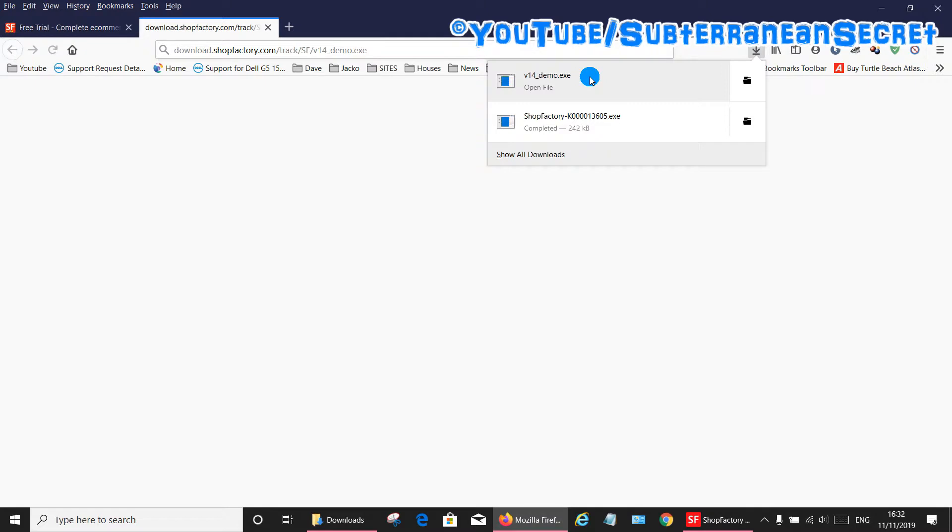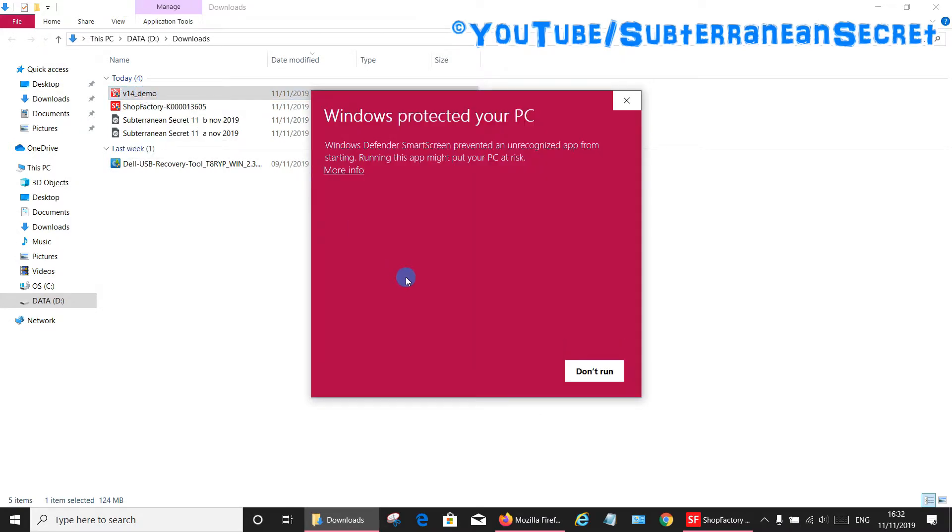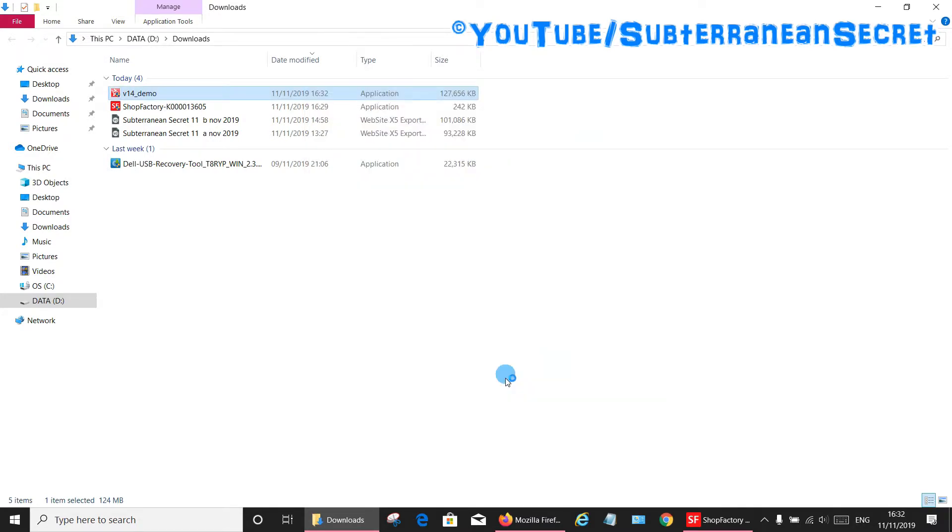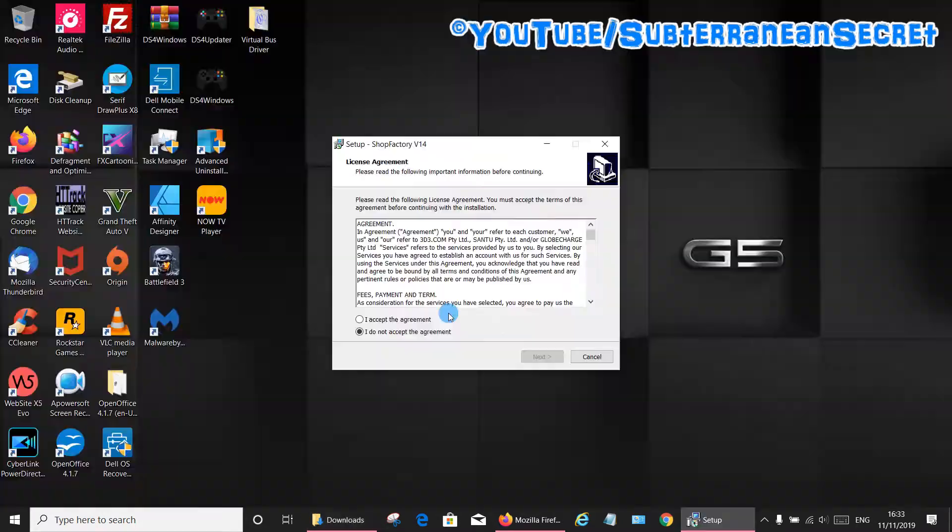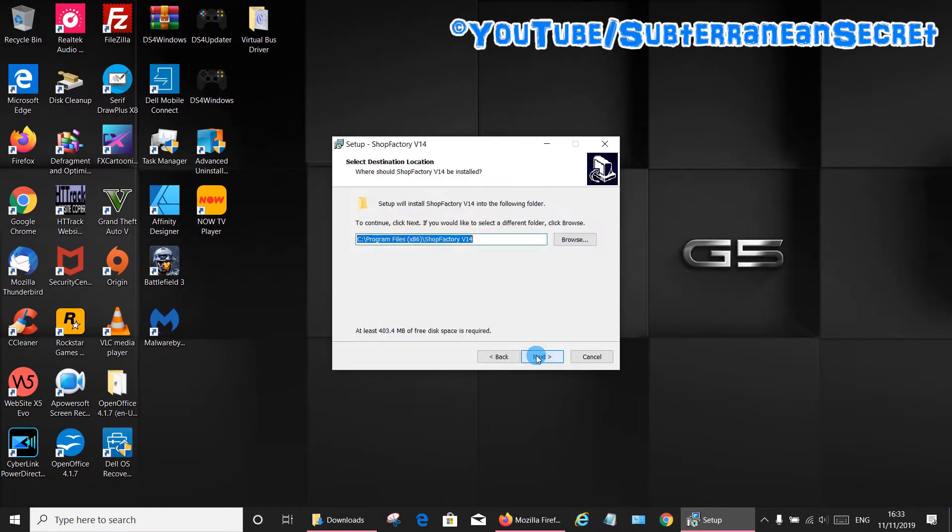Okay, ShopFactory version 14 is now downloaded. So we just open up the folder again. I can see here version 14 demo so just click on that. Just click more information, click run anyway. So just follow the on-screen instructions and reinstall the software.